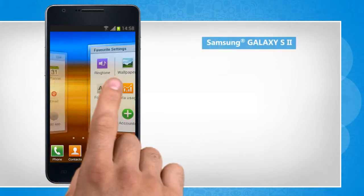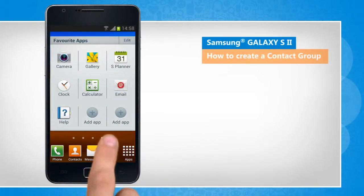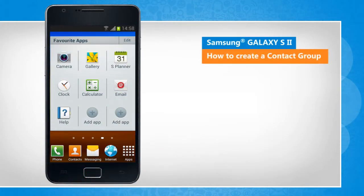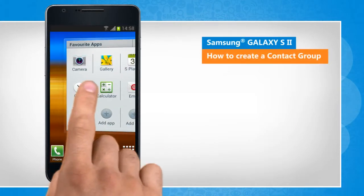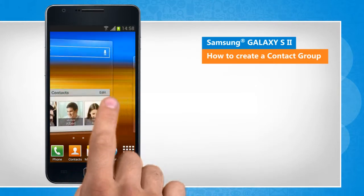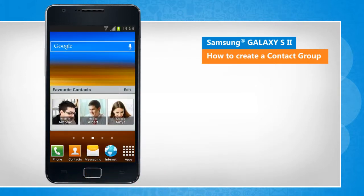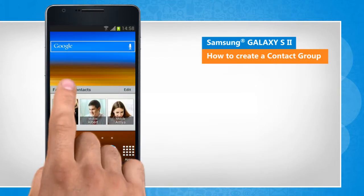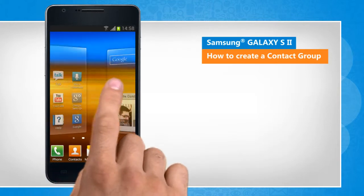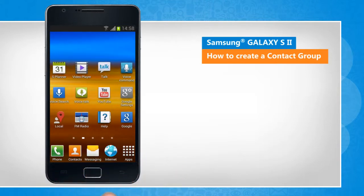Hi friends! Saving contacts on your smartphone allows you access to various numbers on the go. Do you want to create different groups for family, friends, and office contacts on your Galaxy S2 device? Here's how it's done.